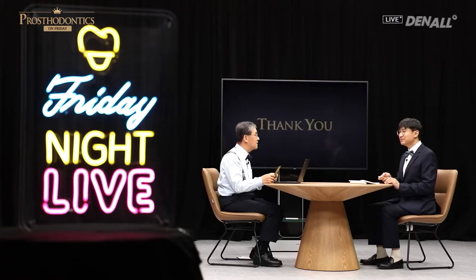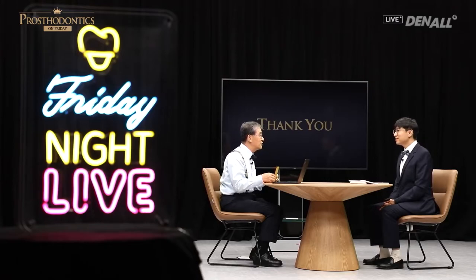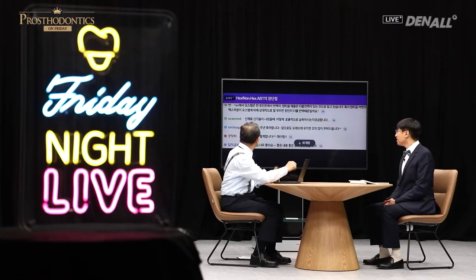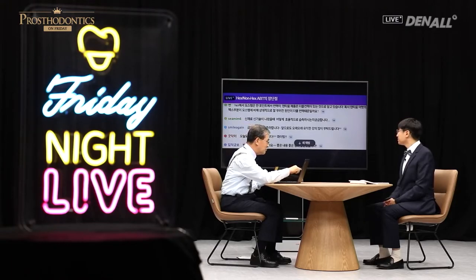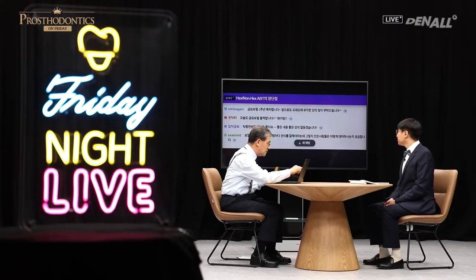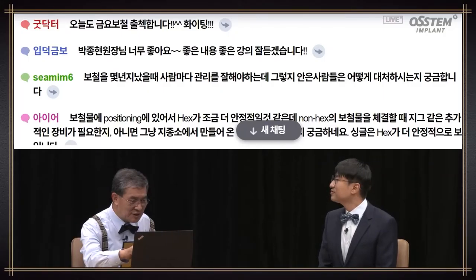Dr. Park, thank you for the wonderful lecture and thank you for being right on time. There are so many questions that we've received, so let's look at the chat screen.